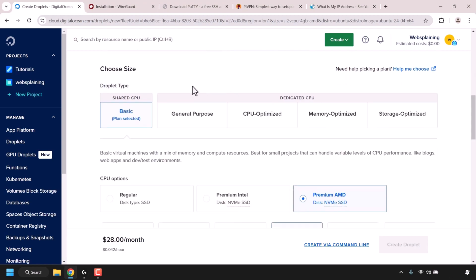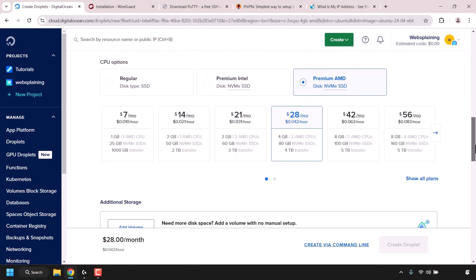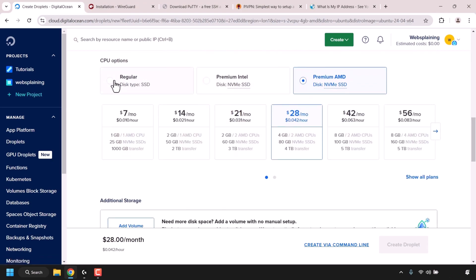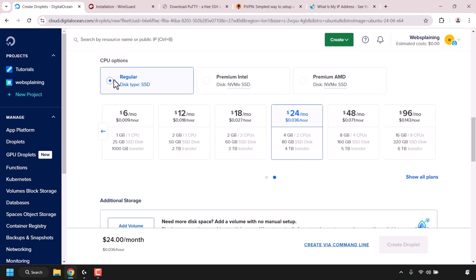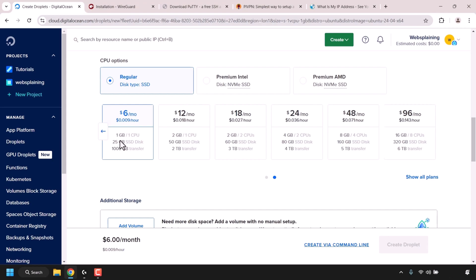Next, we'll need to choose our droplet size. For the droplet type, click on Shared CPU Basic plan. Scroll down a bit more until you see CPU options and click on Regular, which has a disk type of SSD. The Regular CPU option will be more than enough for your PiVPN server. For the plan, if you're just making a PiVPN server for yourself and maybe some friends and family, the $6 a month plan should be more than enough. If the VPN server is for more people, consider the $12 a month plan. The $6 plan gives you 1GB RAM, 1 CPU, 25GB SSD, and a terabyte of bandwidth.